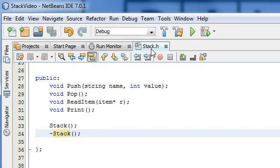Hey everybody, this is Paul. In the last tutorial we just finished creating the public section for the stack class interface. So now let's go ahead and start defining some of these functions in a file that we're going to call stack.cpp.